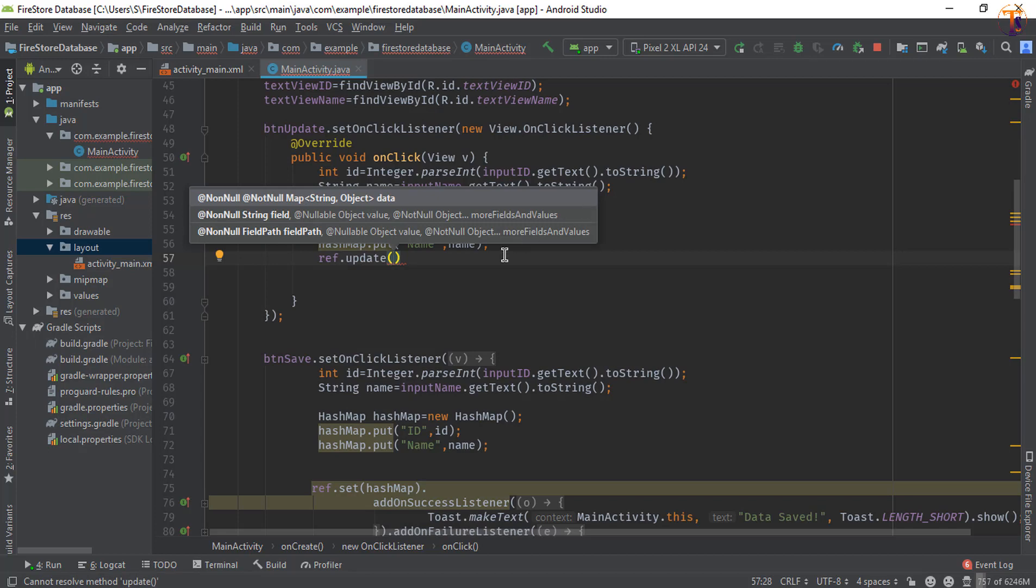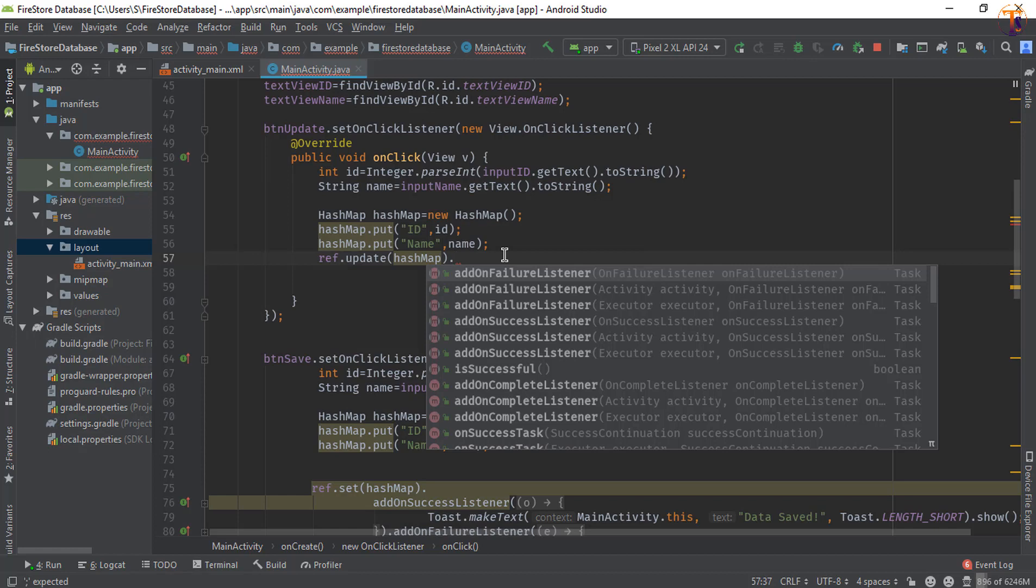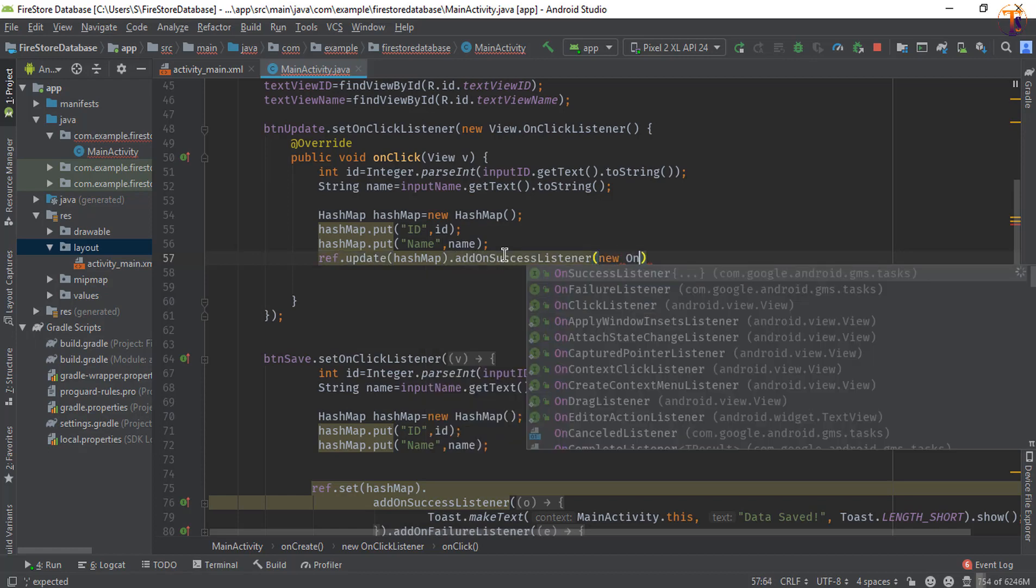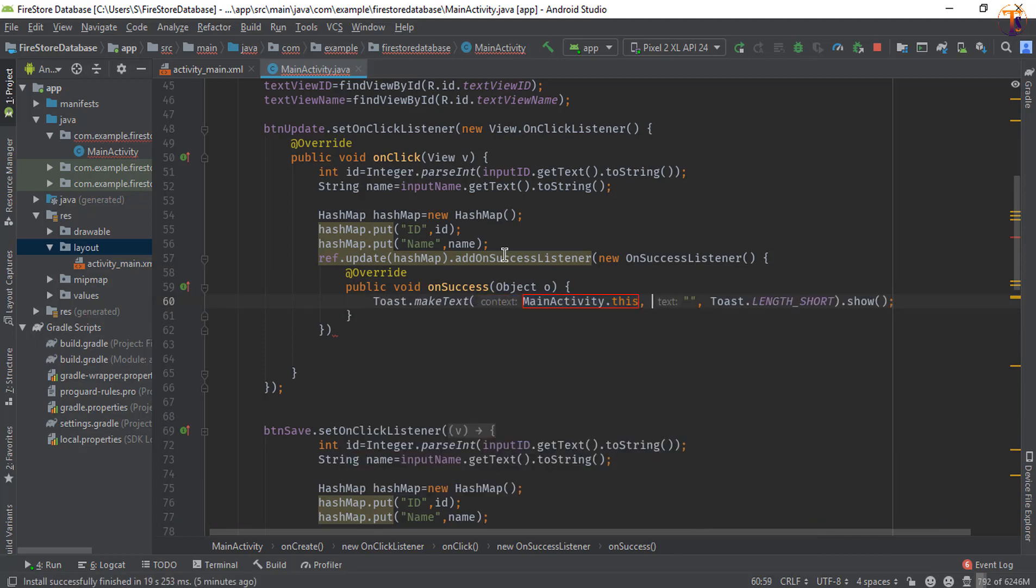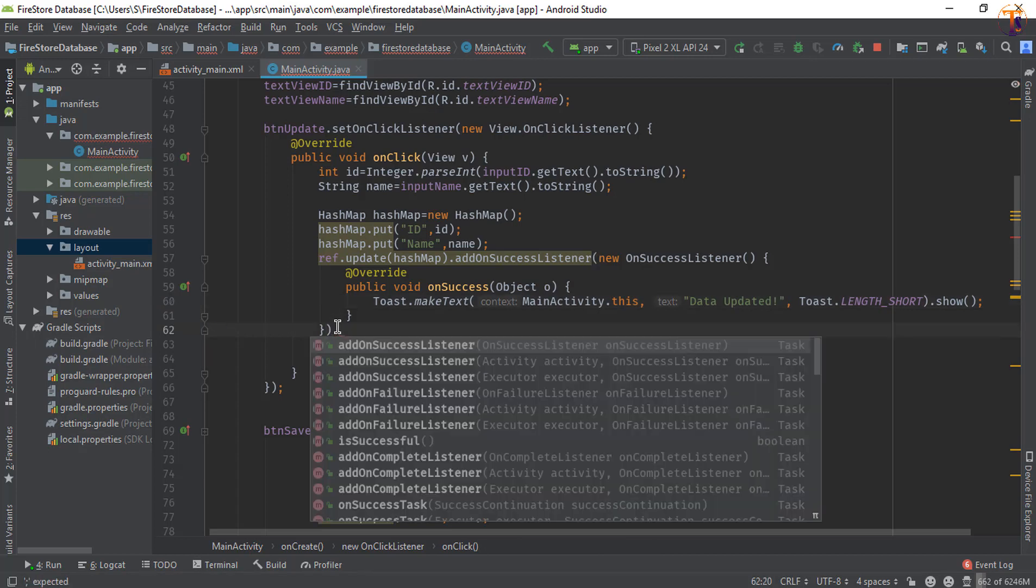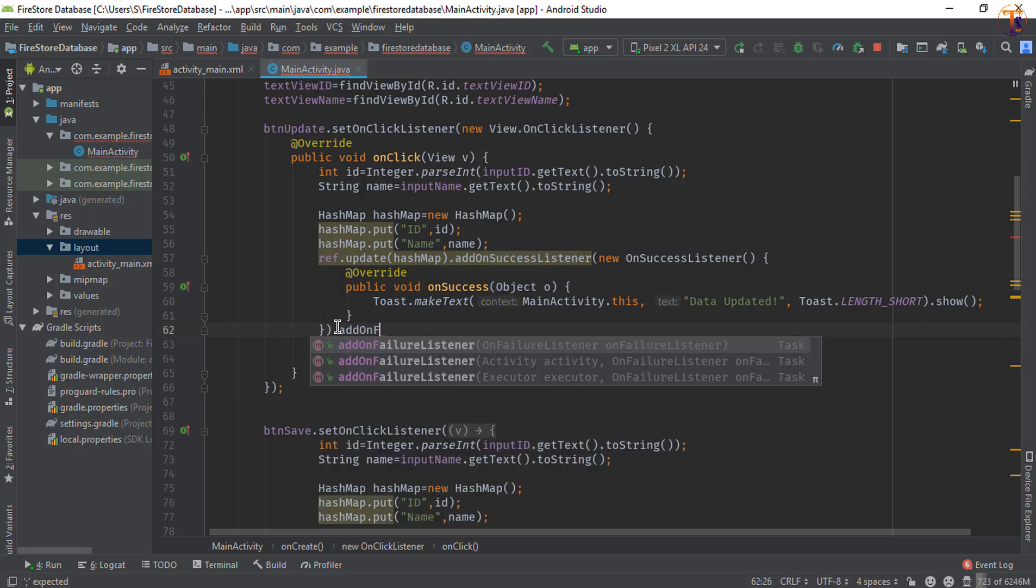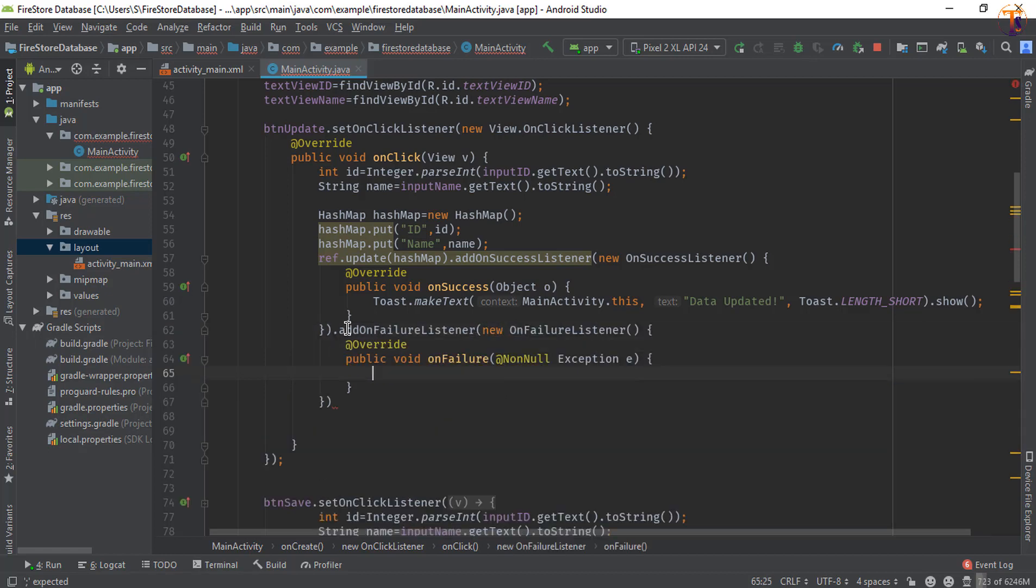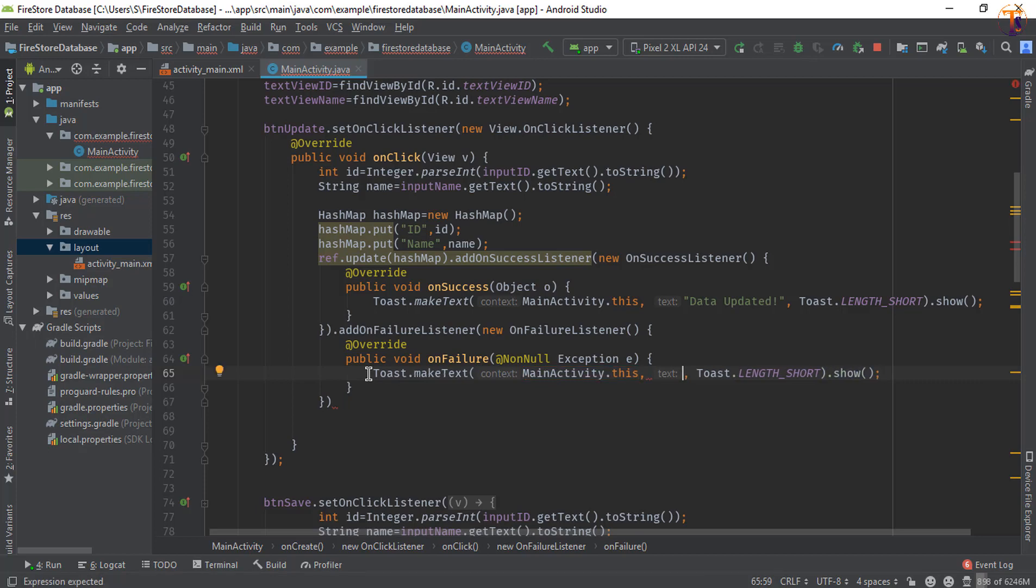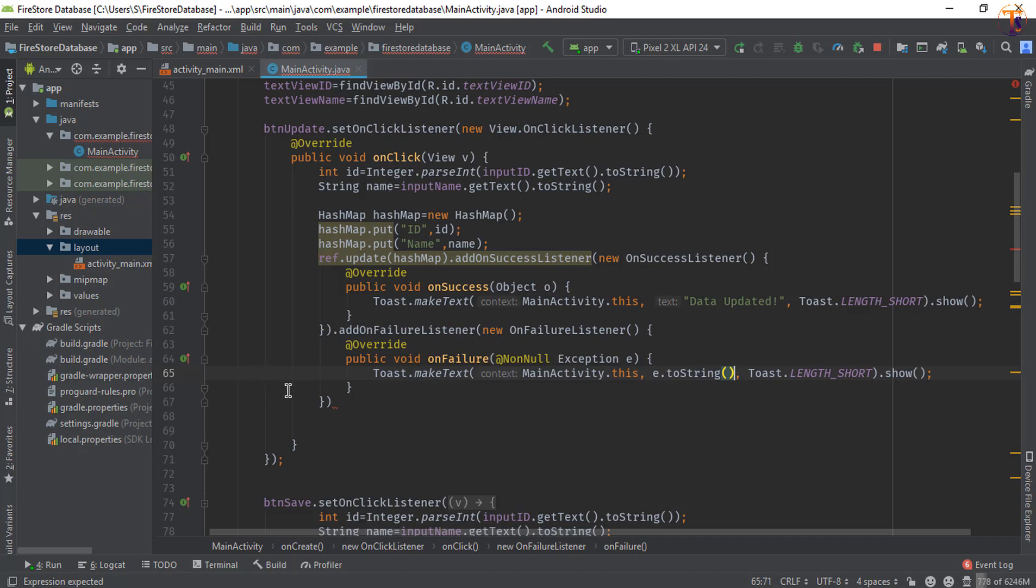New OnSuccessListener, and here you can show a toast message. Okay, now also you can add OnFailureListener, new OnFailureListener. So here we will show our exception: e.toString(). Now put a semicolon here.